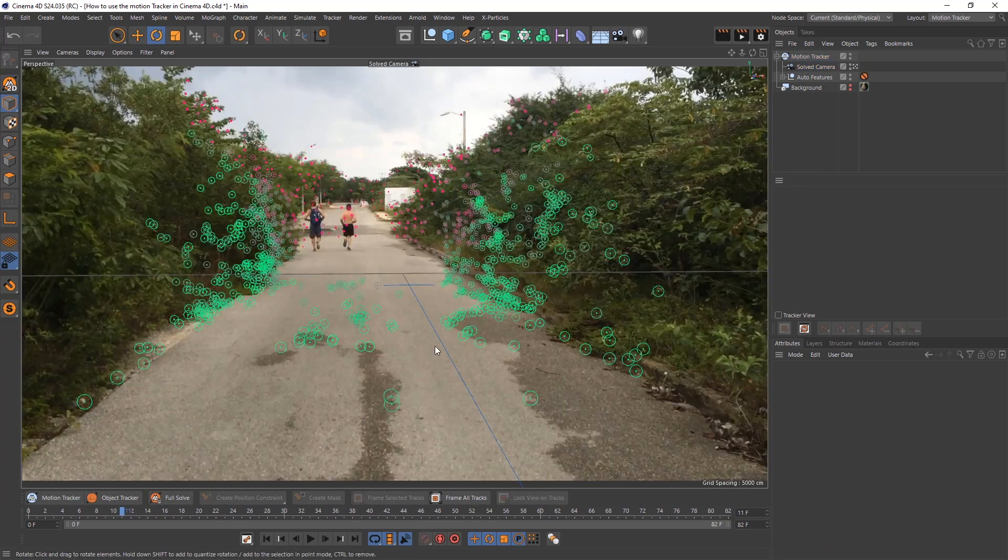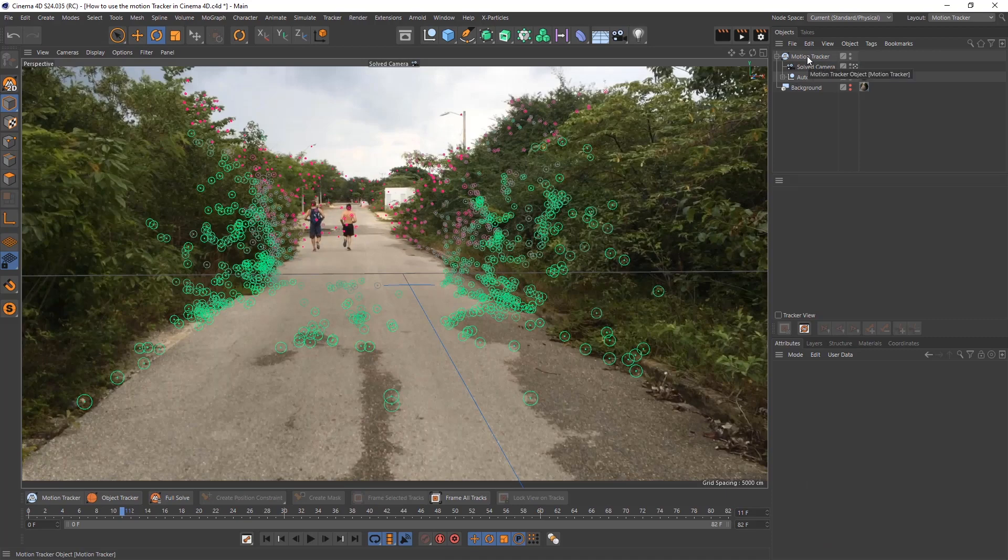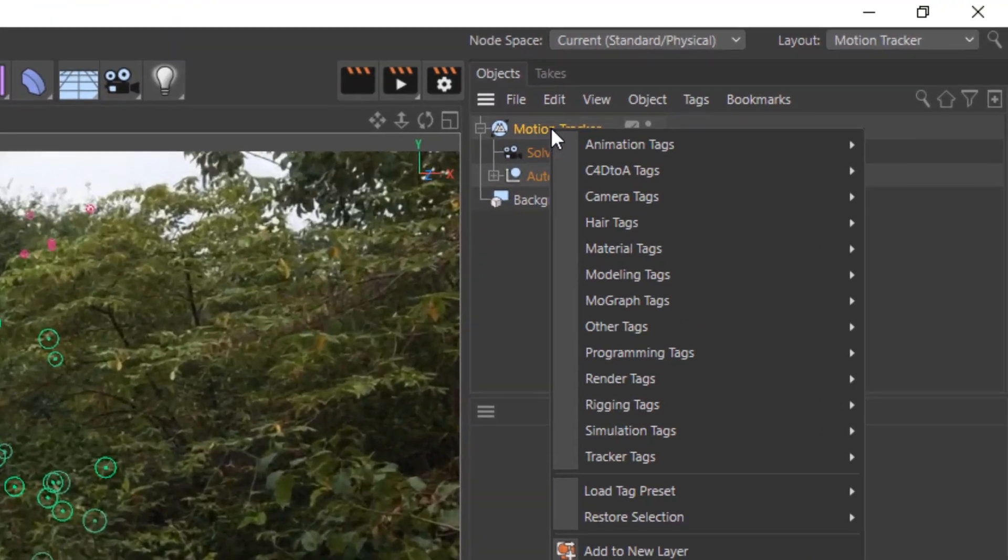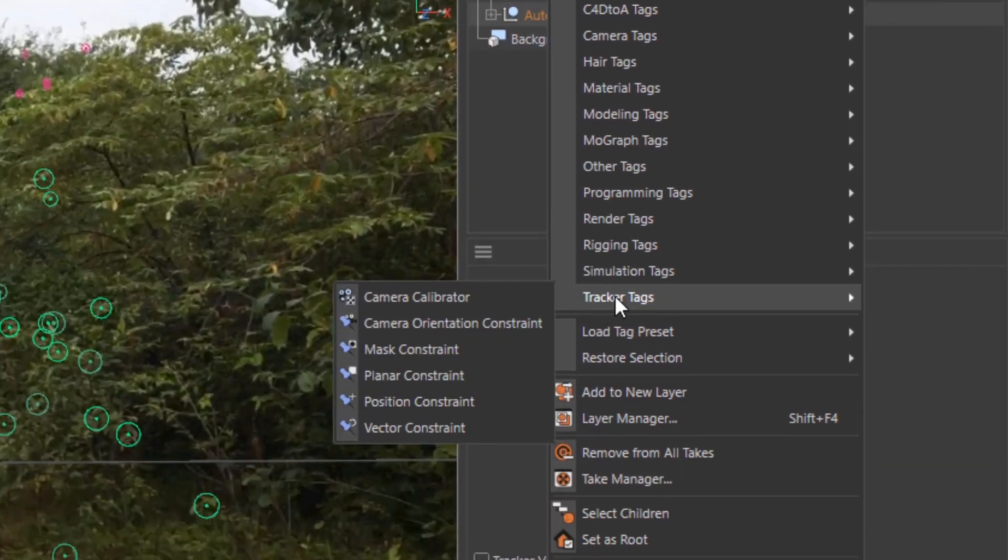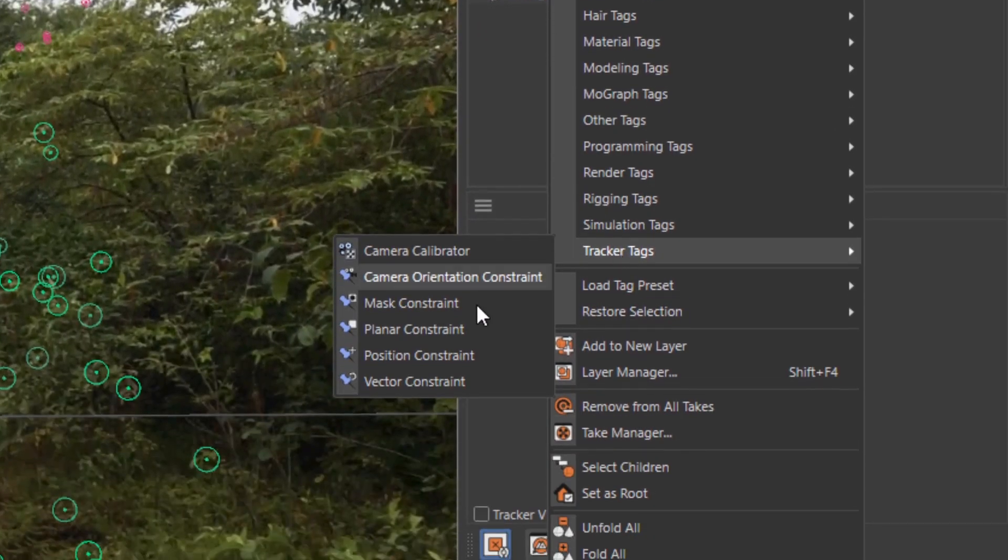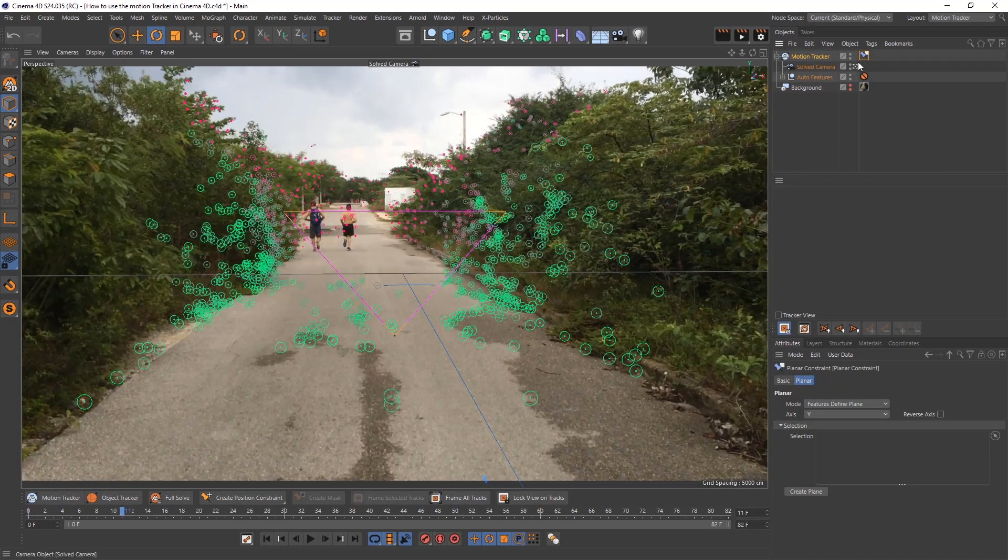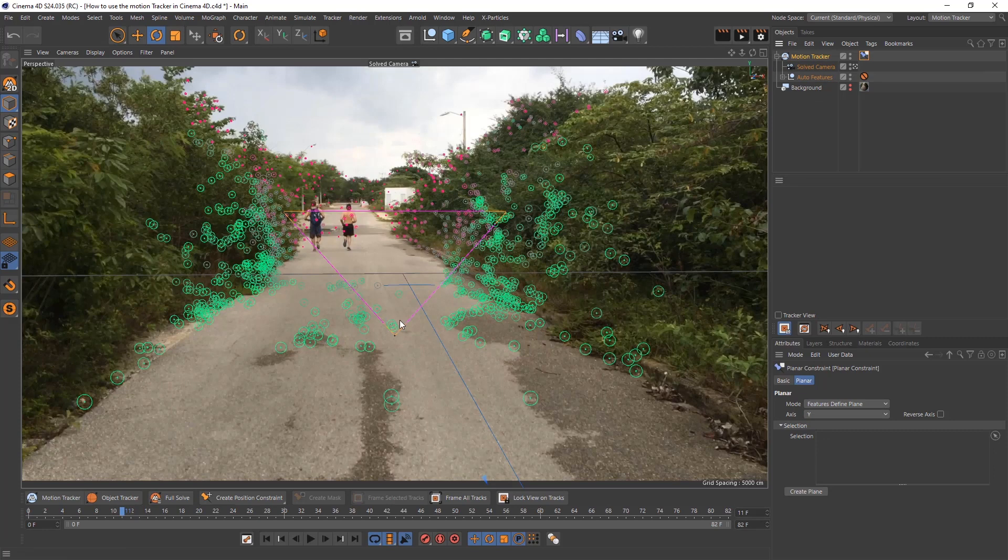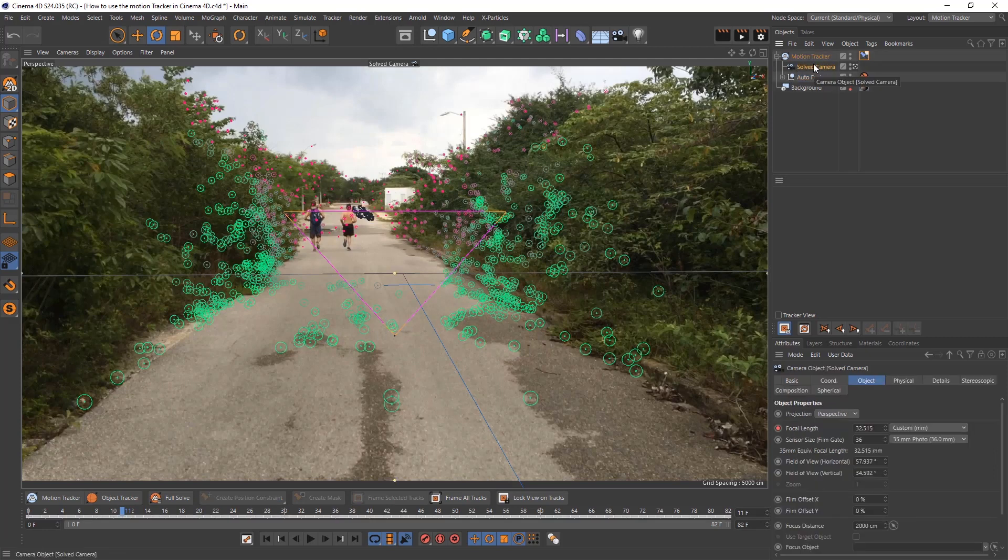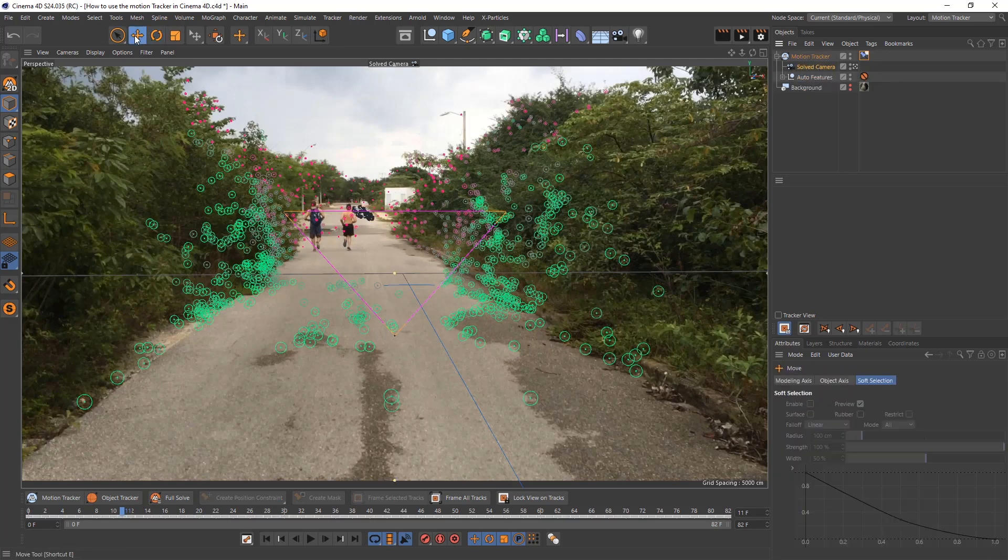Now we need to create a plane. In order to do that you've got to go to your motion tracker, right click, tracker tags, planar constraint. You click on the tag. You'll see that you're going to have to add three selections. There's three triangles, three points. Click on your solved camera. Make sure you're on the move tool and then click on one dot and start putting them in the right position.